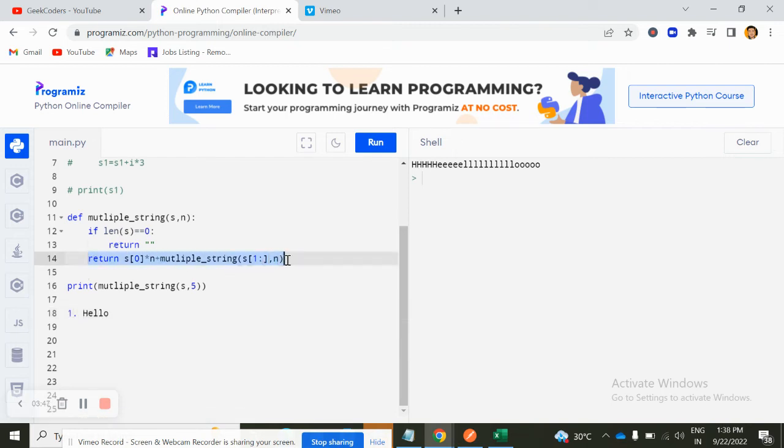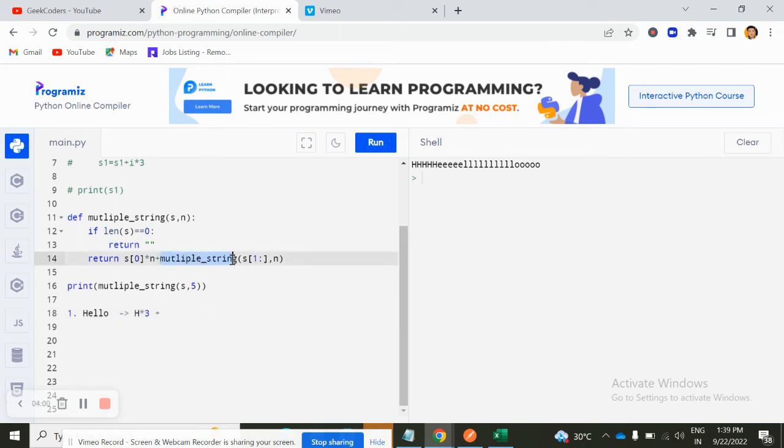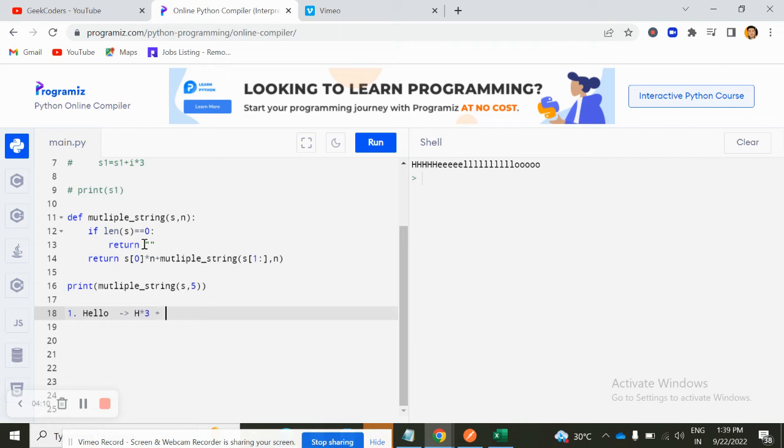It will go here and then it will check S of zero into N. So S of zero means H into N times. Let's say three times I am doing. Plus it will call this function again, but now the parameter is S of one. So it means it will go and take this parameter, hello.